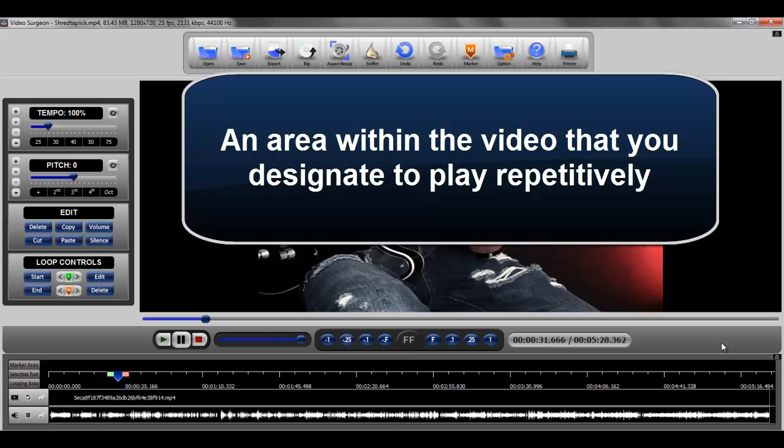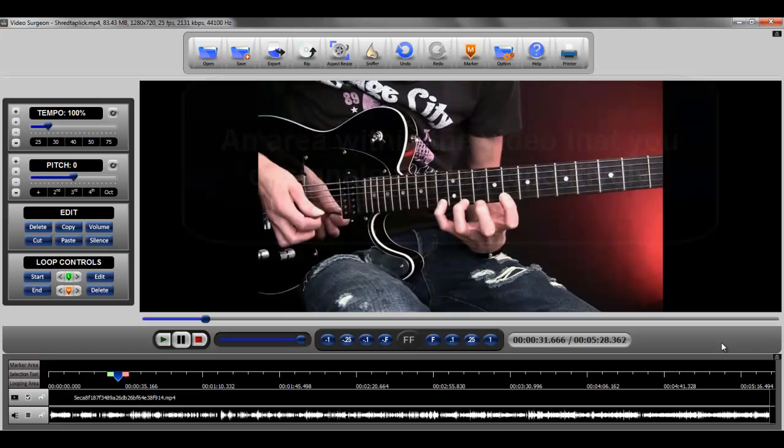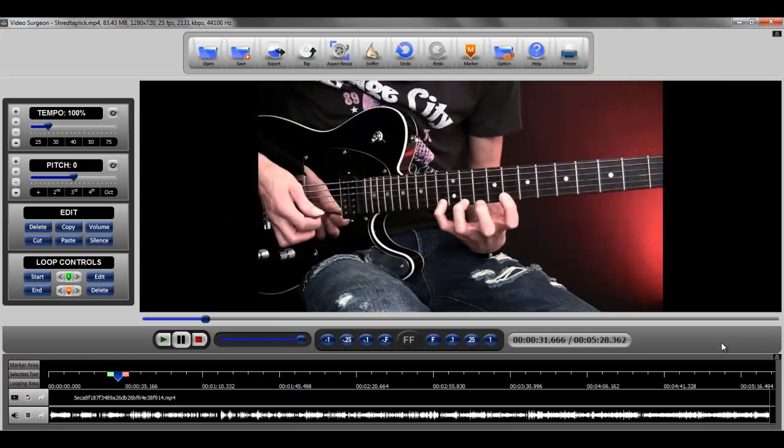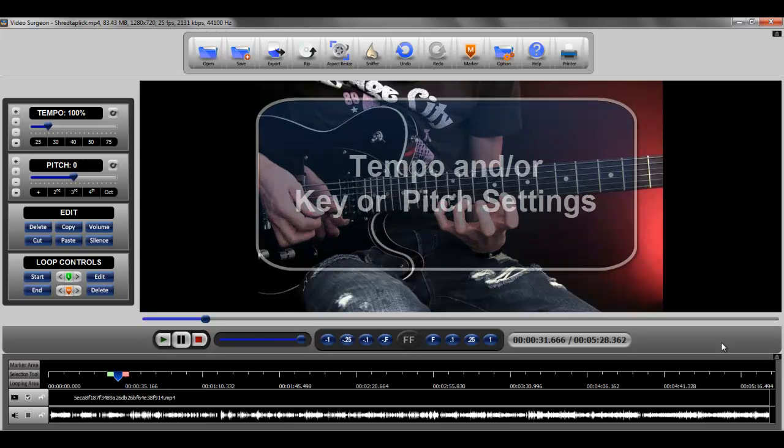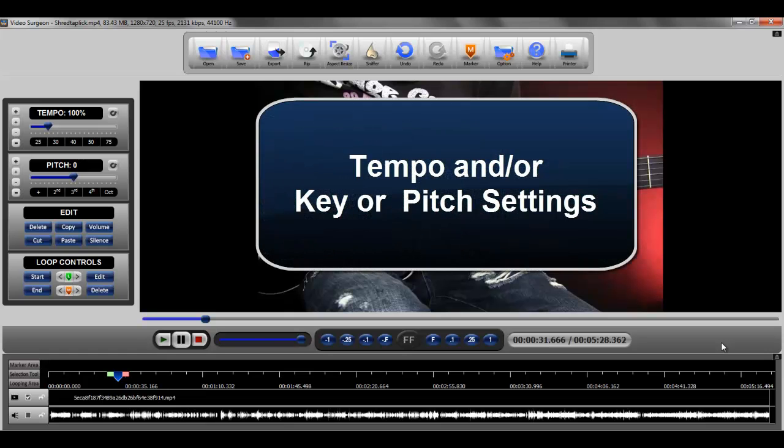You designate this area by setting beginning and ending loop points. Loops not only play repetitively, but they can also hold tempo and or key settings that are different from the rest of the video.